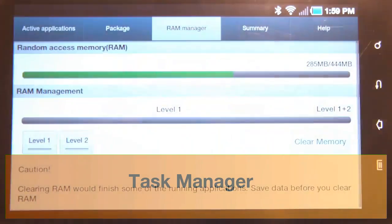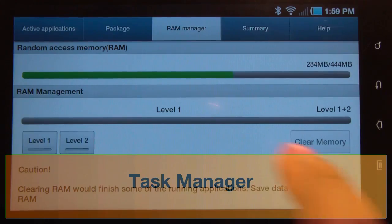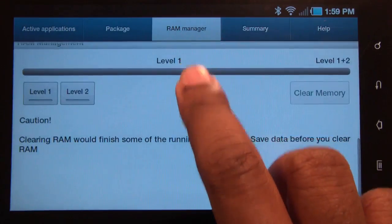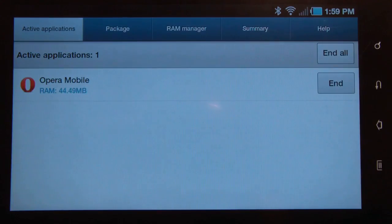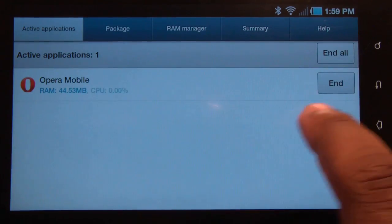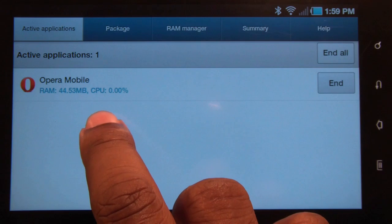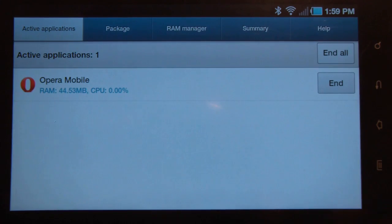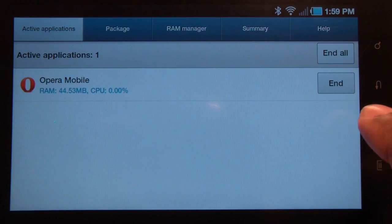Under Task Manager, this allows you to close open applications. Let's start with Active Applications. You can see right now I have Opera Mobile running — it's using 48 megs and 0% of the computer processing power, which is good.